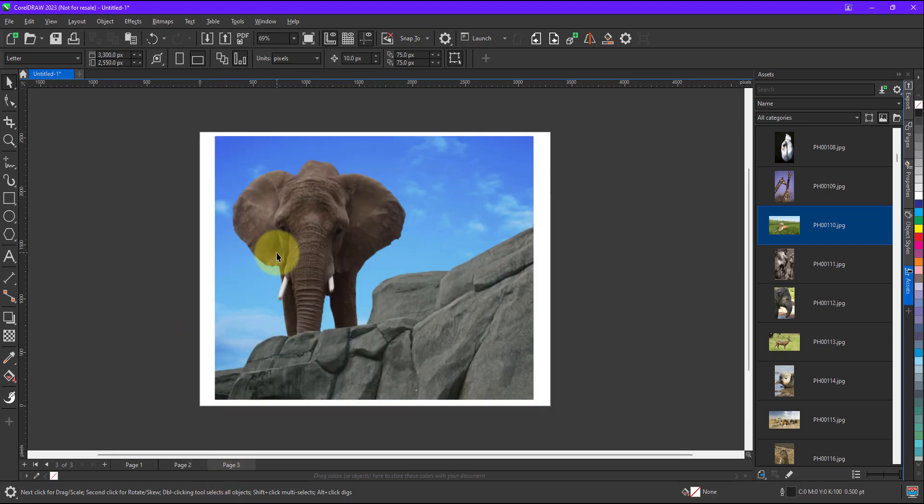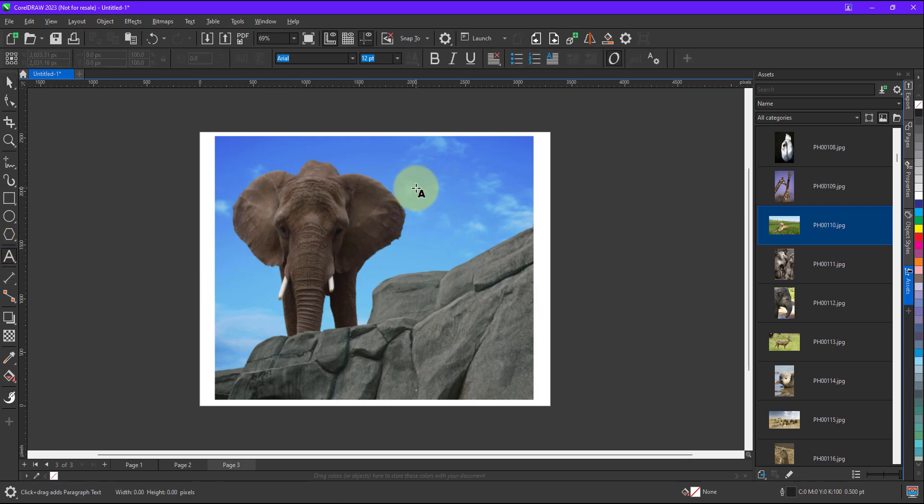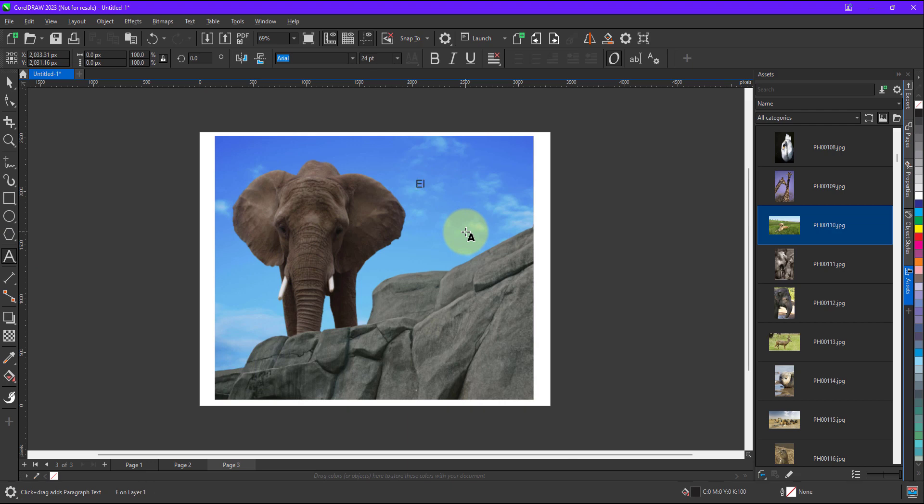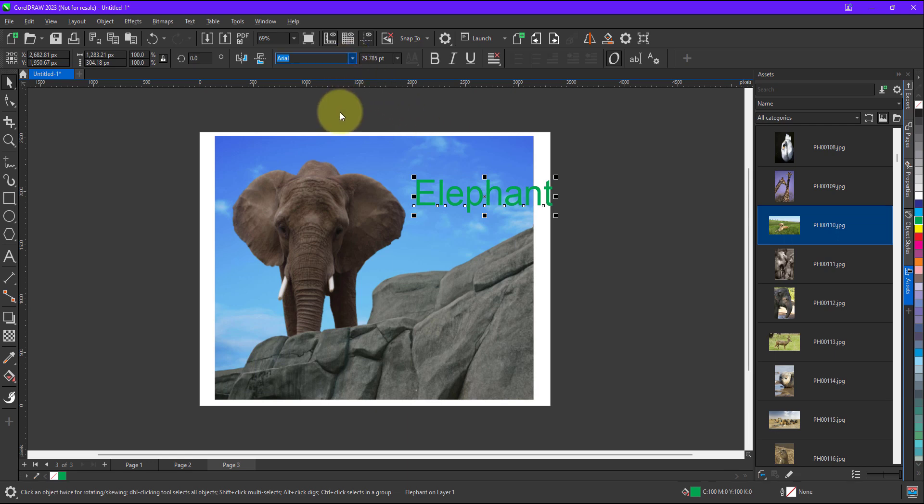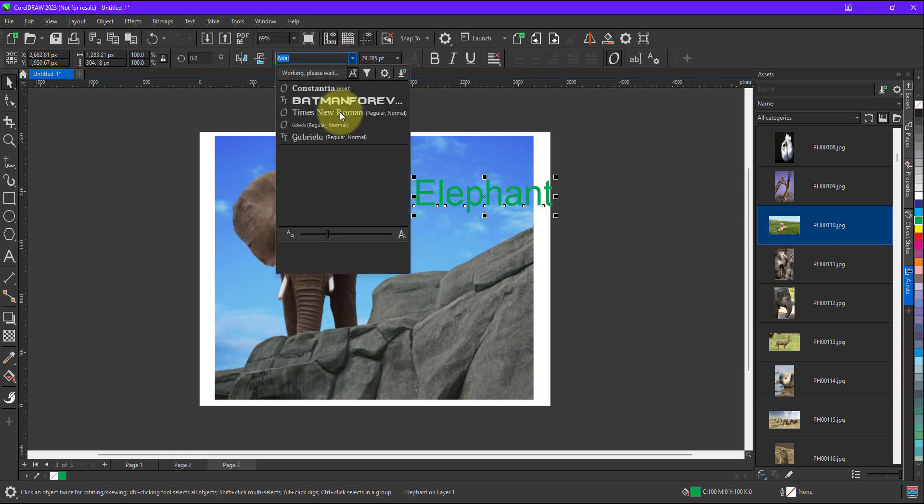So let me just add one text to this. I will apply a text. Now let me quickly increase the size of this. So change the font.